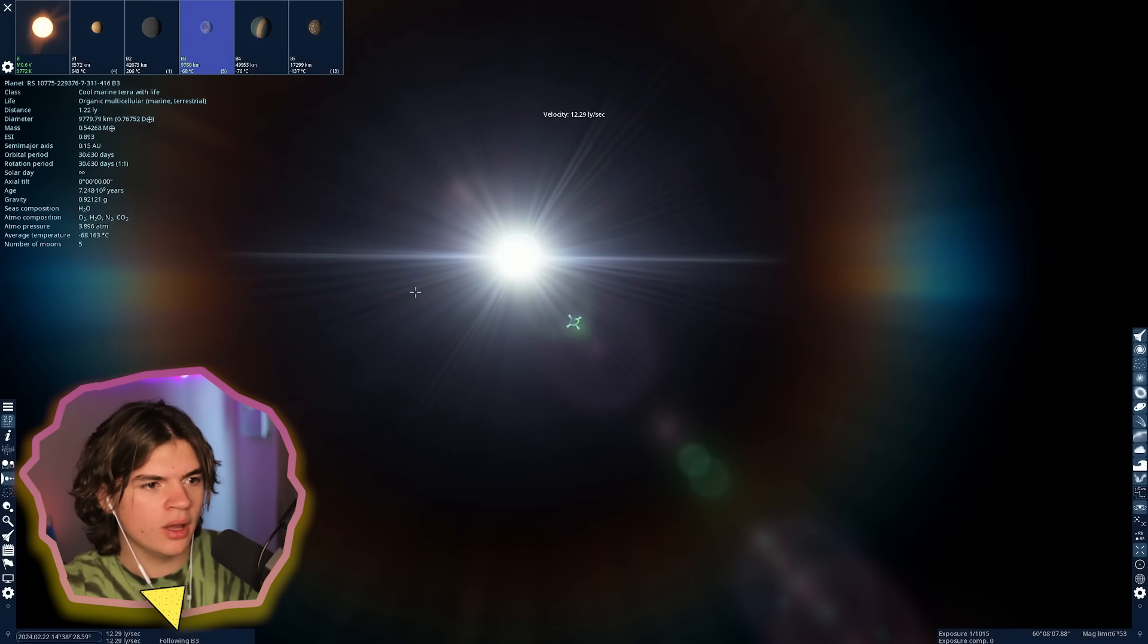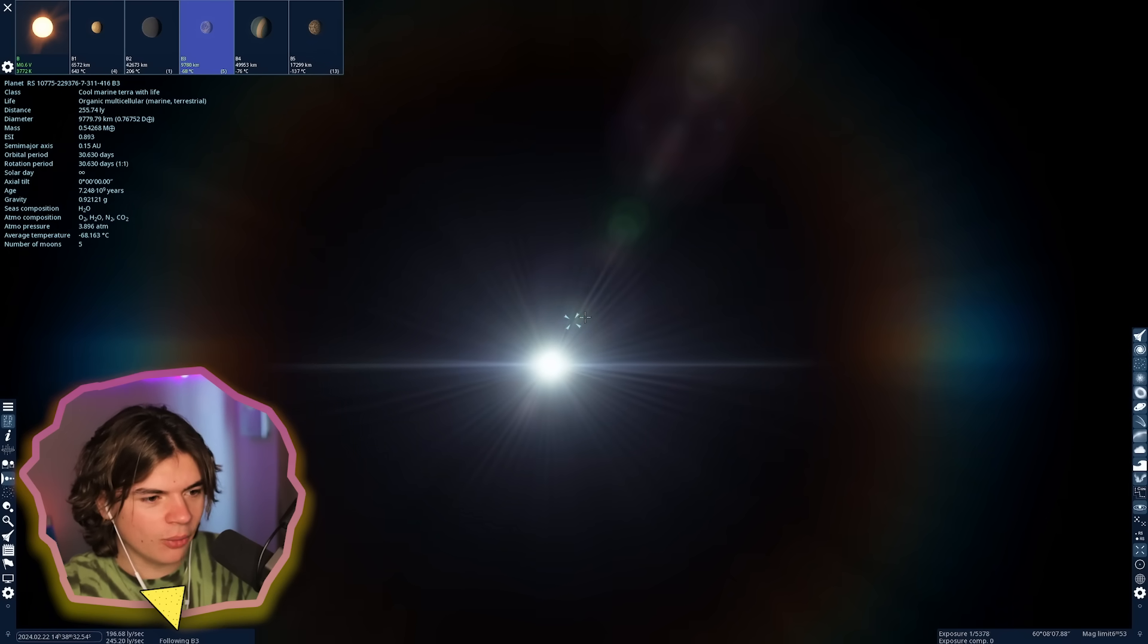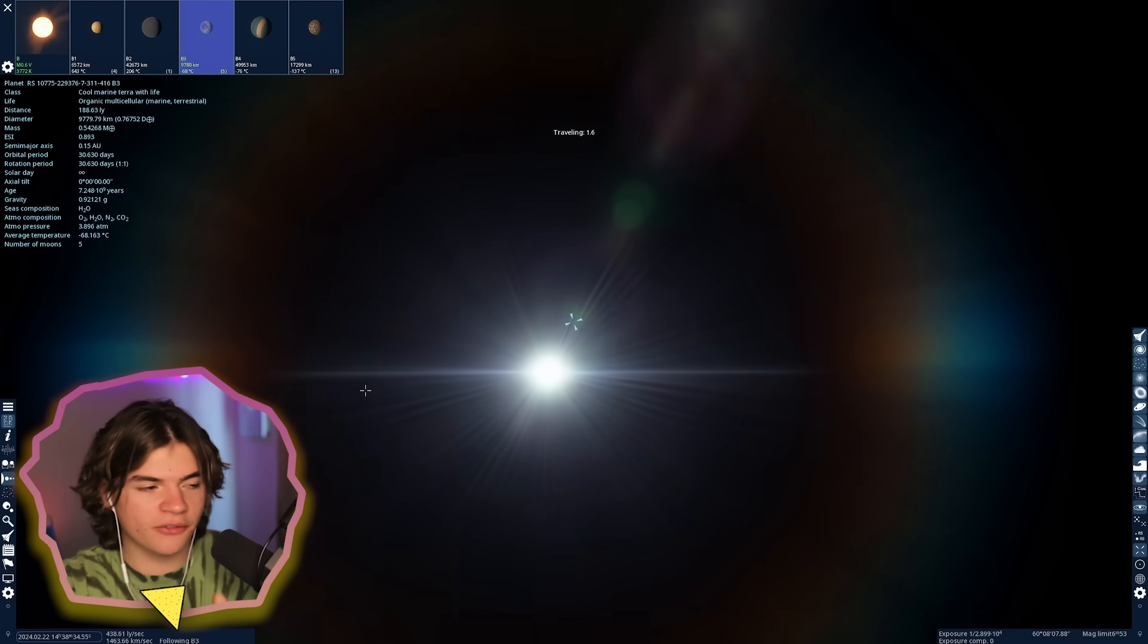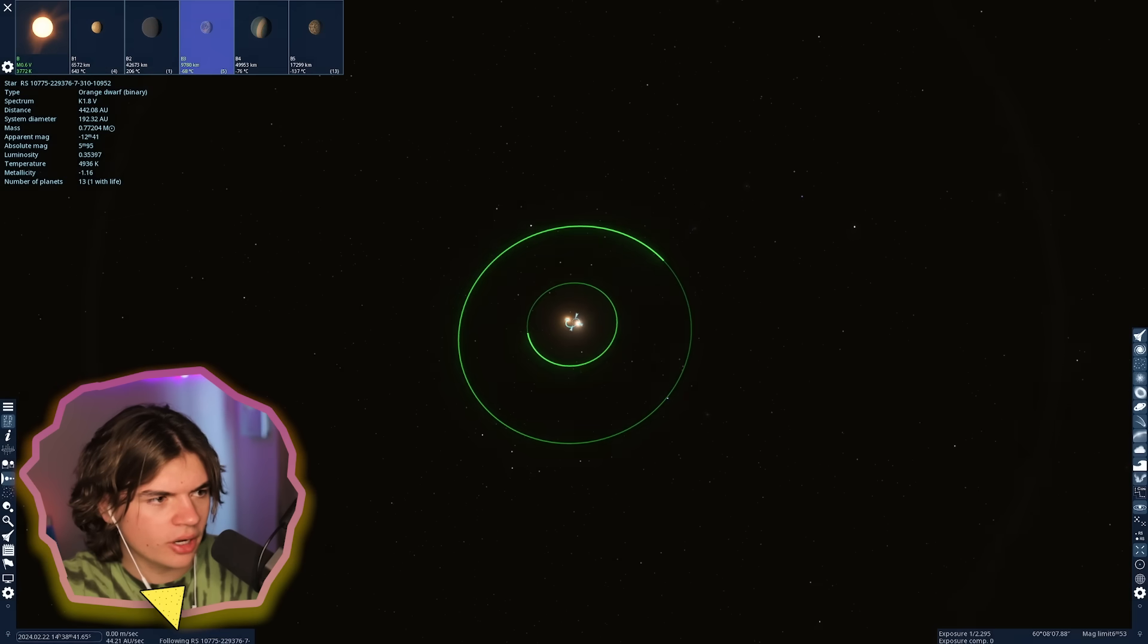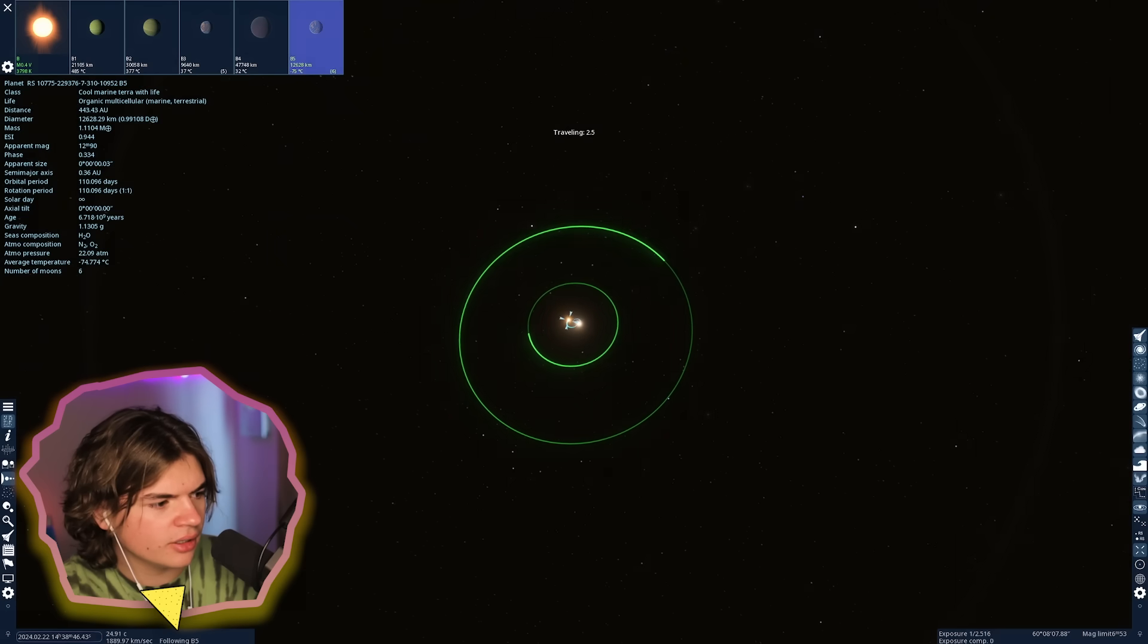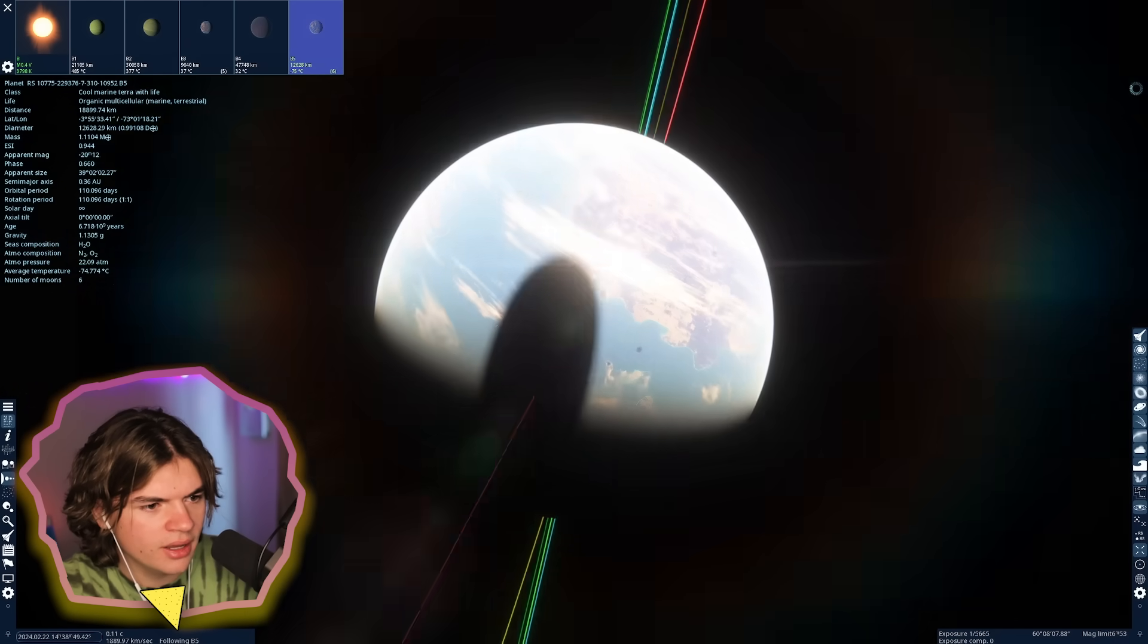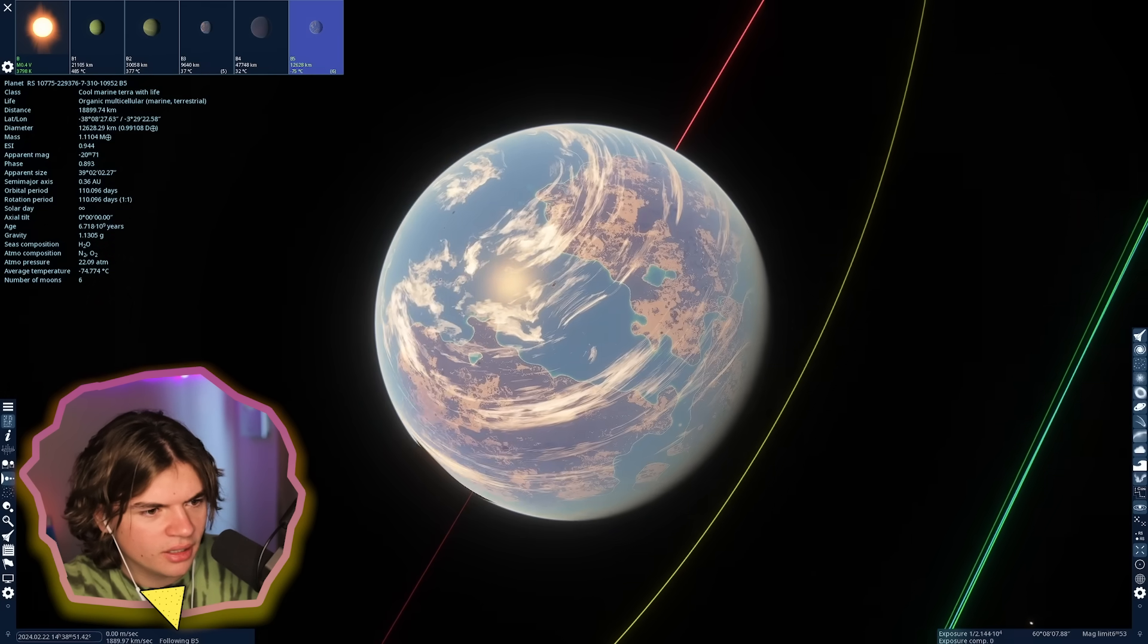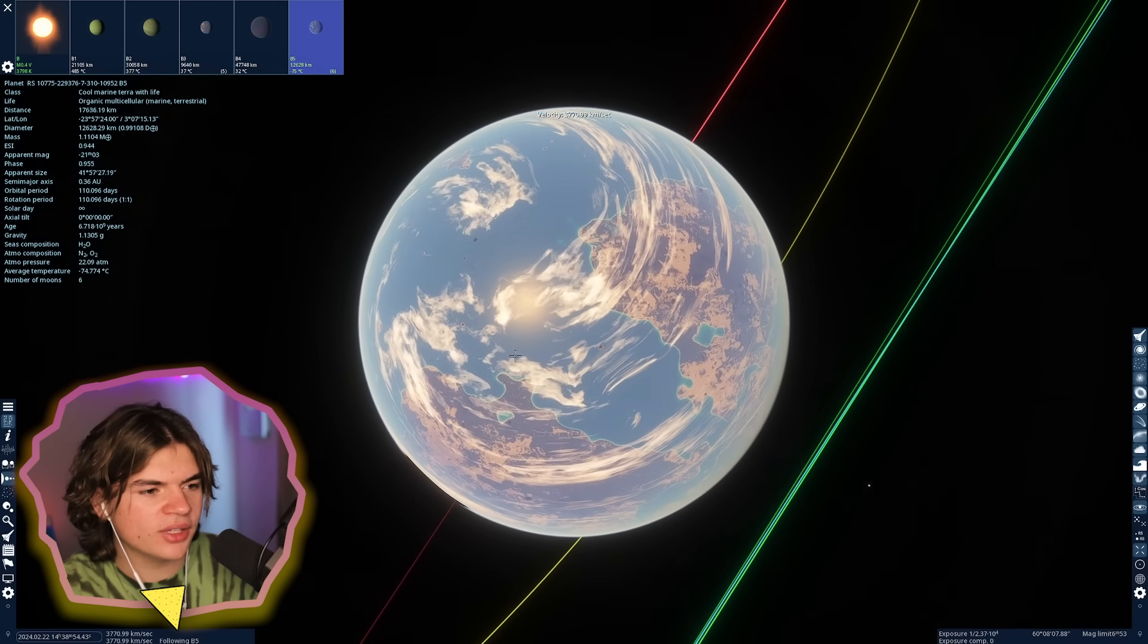That's TON 618 over there. So it's still pretty far from TON 618. TON 618 is just so large and bright. That was the first earth-like planet. Let's check out the other one.